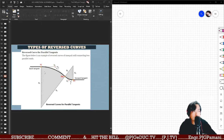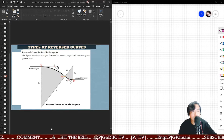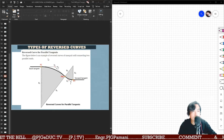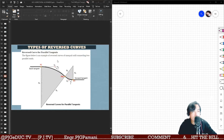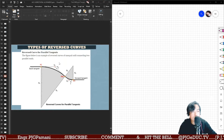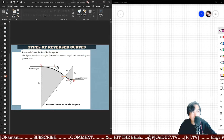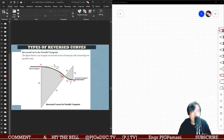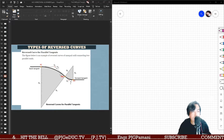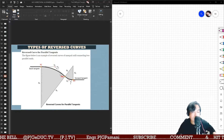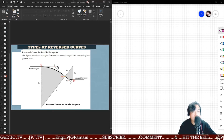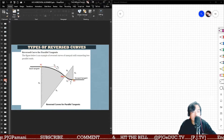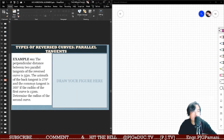We need now to solve the next problem involving parallel tangents. Again, with parallel tangents it is possible that they have an equal radius, but with parallel tangents the angle of intersection is always equal, and it will vary with their common tangent. So with that, let's do another example with a reverse curve — parallel tangent type.